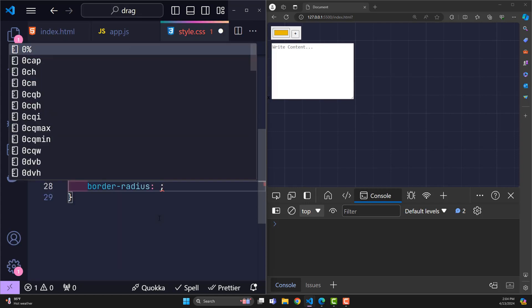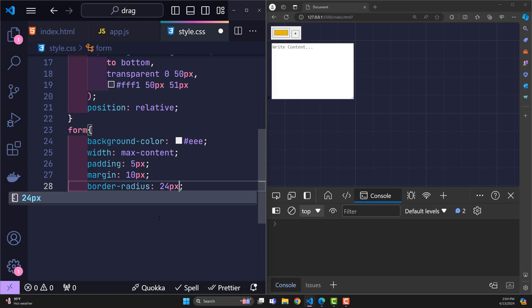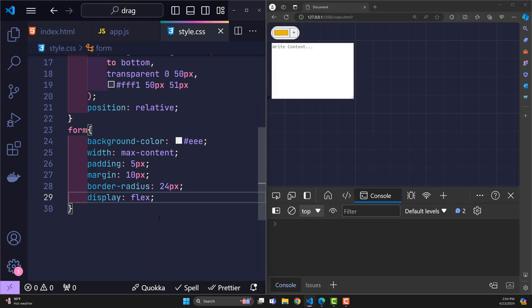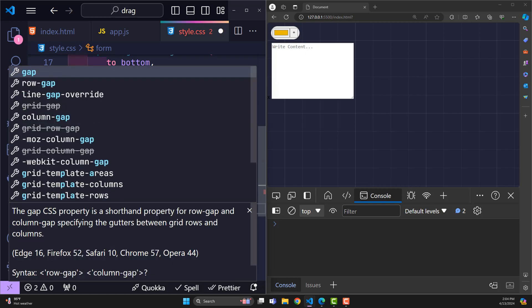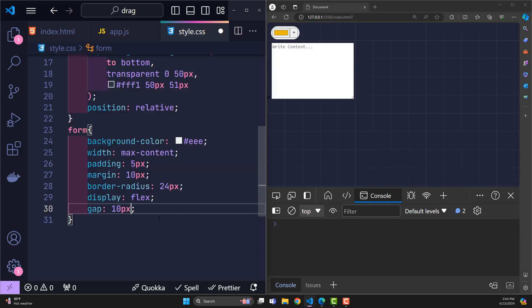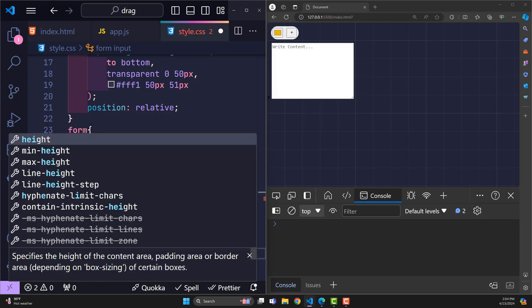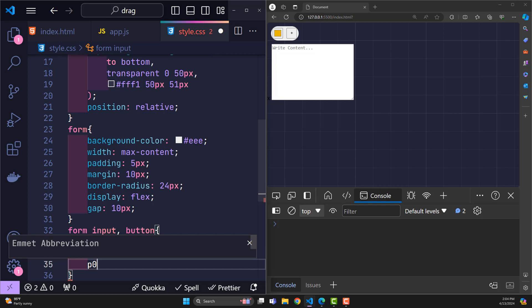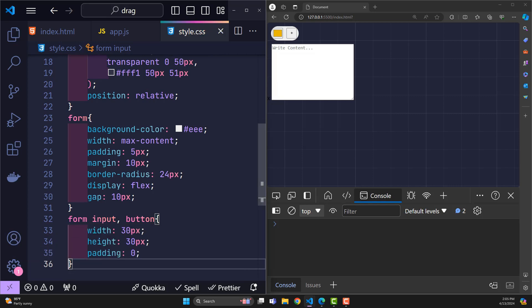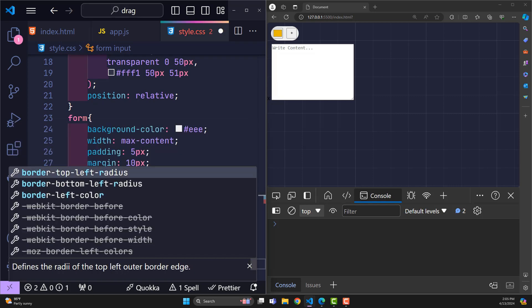Border radius 24 pixels, display flex to arrange inputs. The distance between it is 10 pixels. Both the input color and button will have a width of 30 pixels, height 30 pixels, padding 0, remove borders.